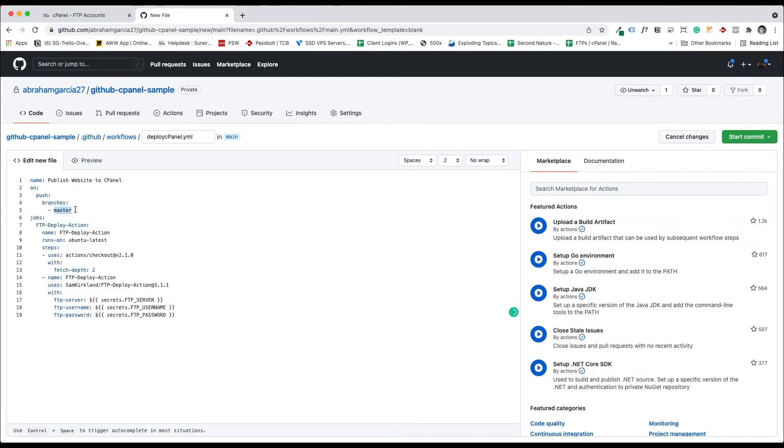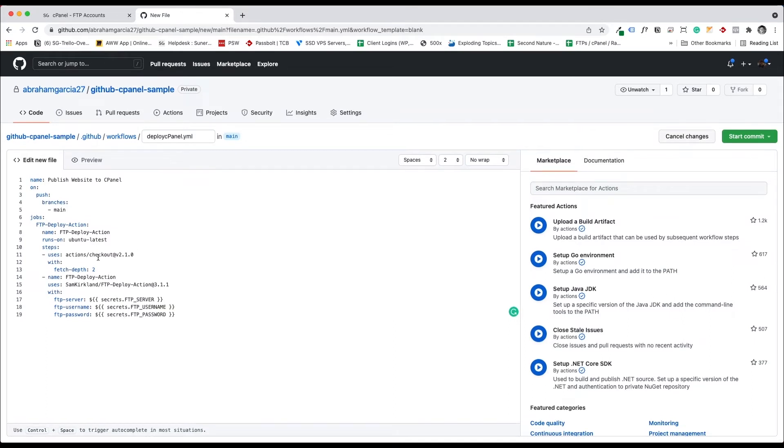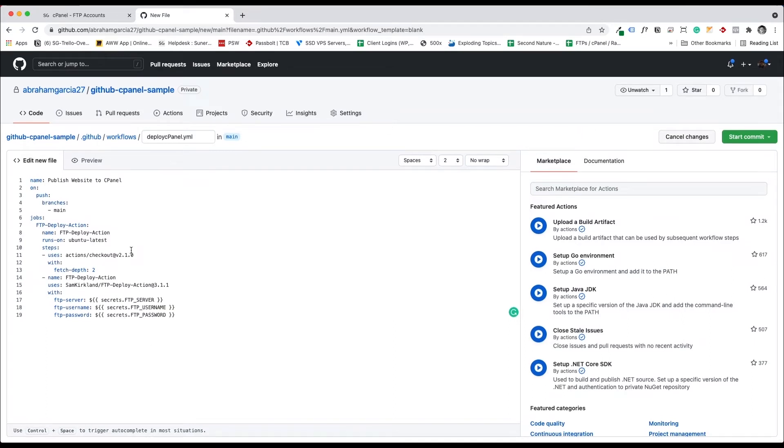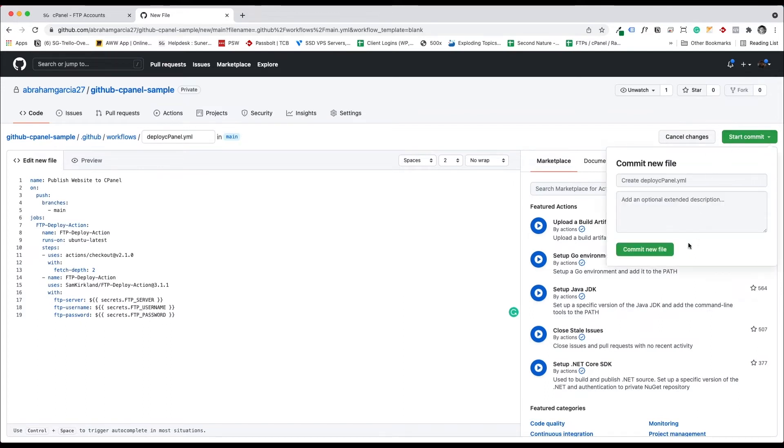You're going to change this to main. Usually my branch is main or put whatever branch you are. And you have the secrets: FTP user, FTP server, username, password. I'm going to commit.